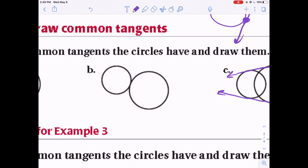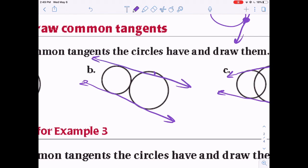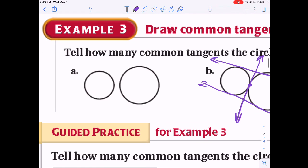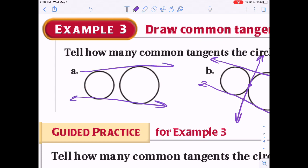For the snowman-like circles — one on top of the other — you have one tangent on the left, one on the right, and then a third one that comes down between them touching each circle at one point. So that's three common tangents.